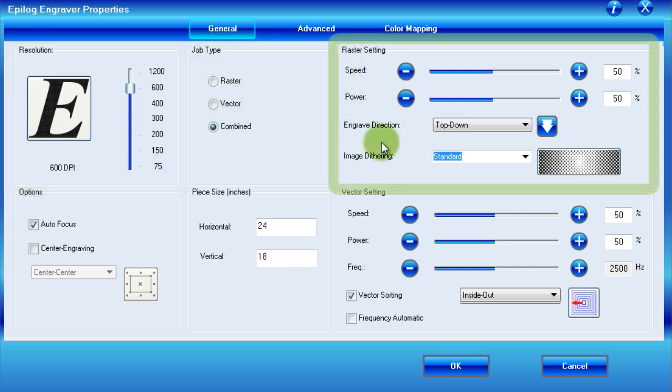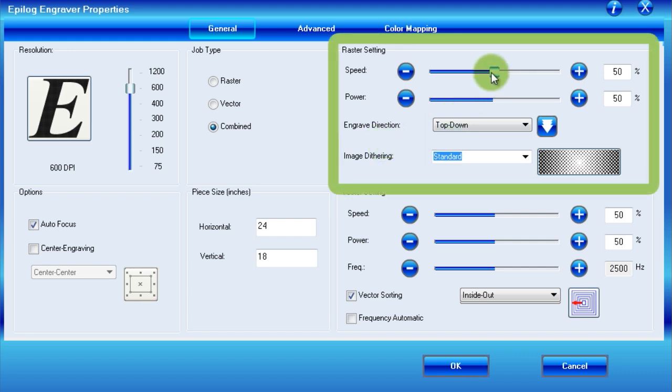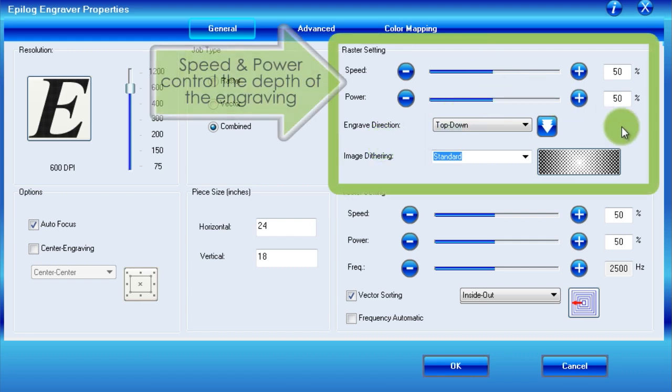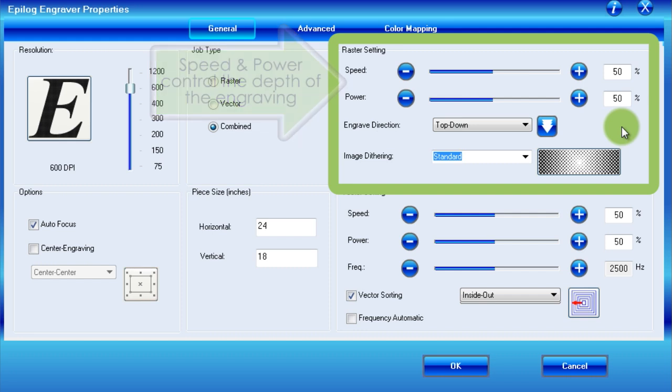Moving on to raster settings, you will notice two sliders which control the speed and power of the laser. These are very important controls, as together they determine how deep the laser is able to penetrate your material. To better understand these controls, think of the analogy of a block of wax which you are trying to melt.